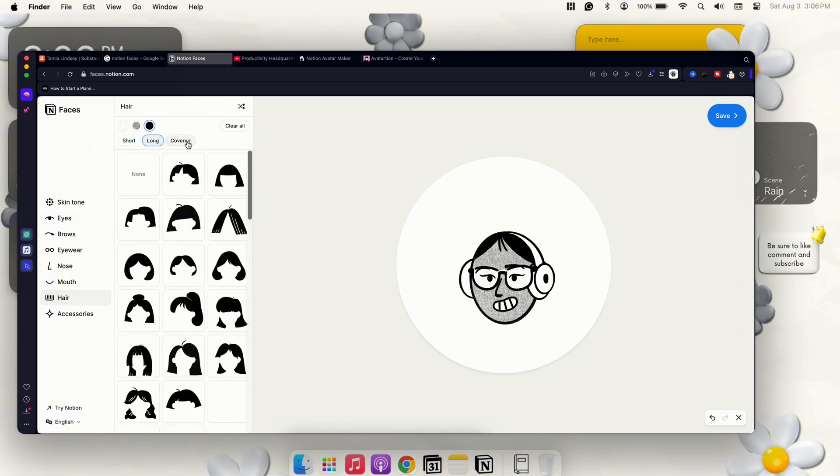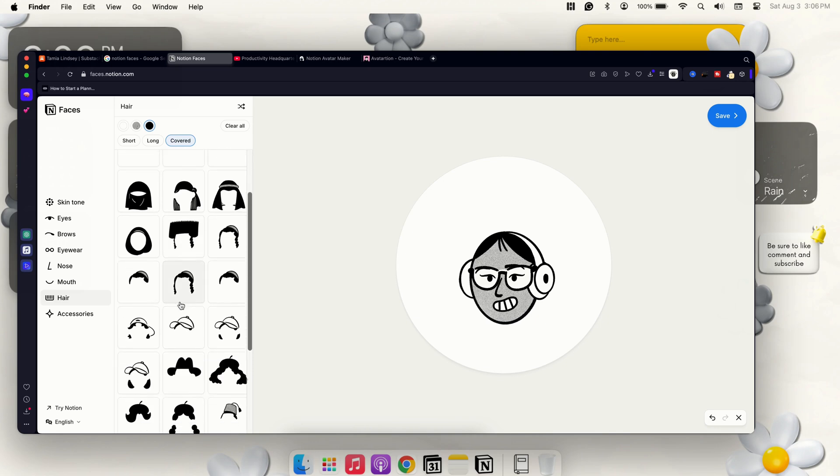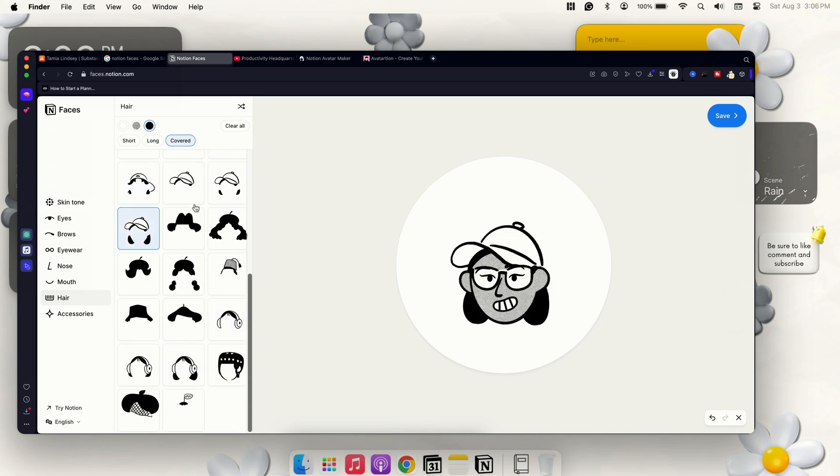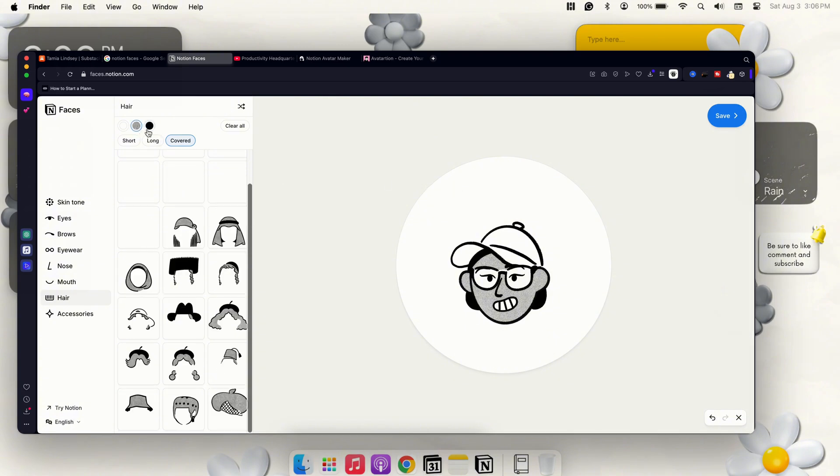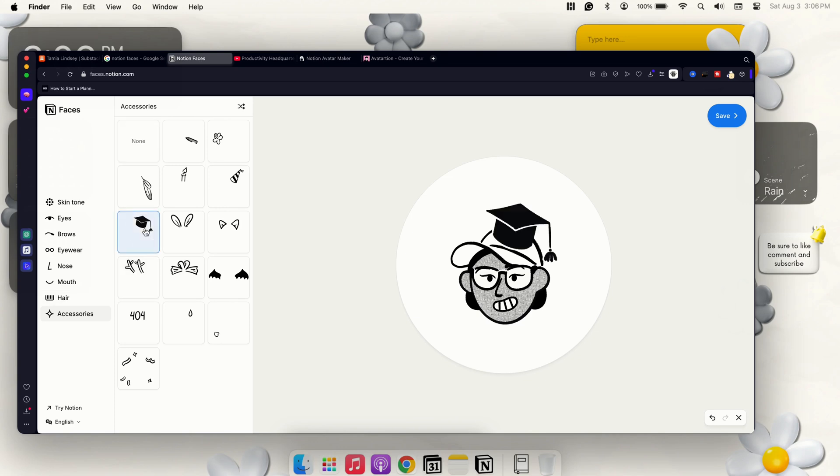Let's do headphones. Let's do long. They also have a covered option. They have hats—I don't think I noticed this last time. Yeah, let's do a hat. I think that's kind of cute. Okay, and then we can do accessories and we can put a hat on a hat. I think that's pretty cute.